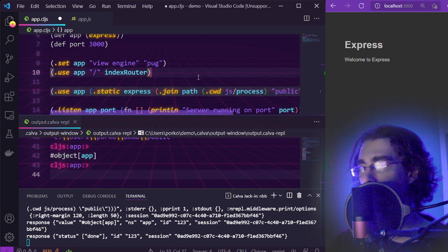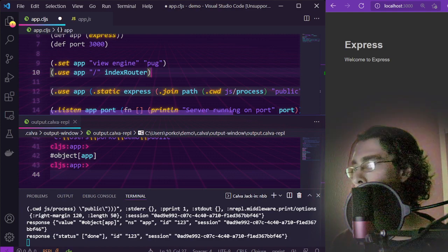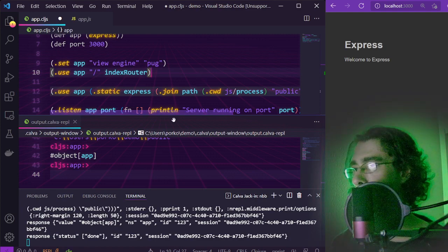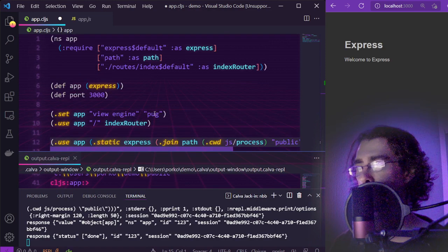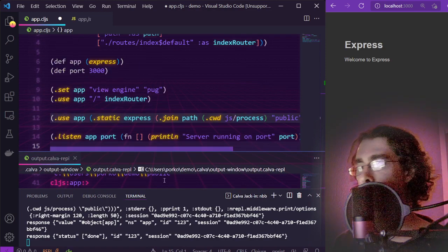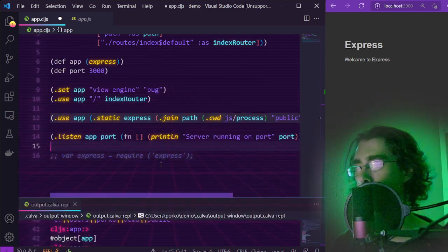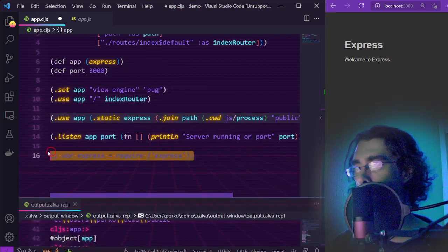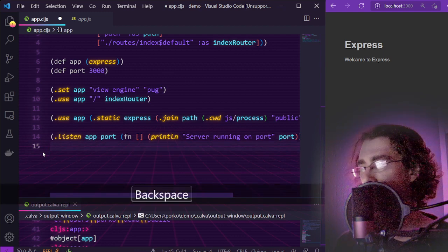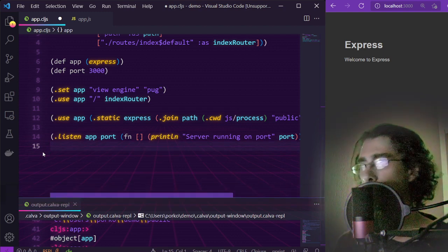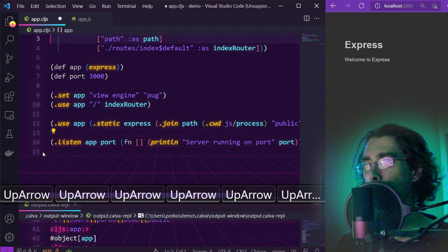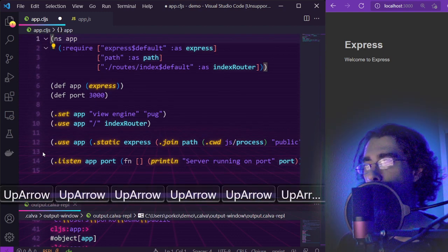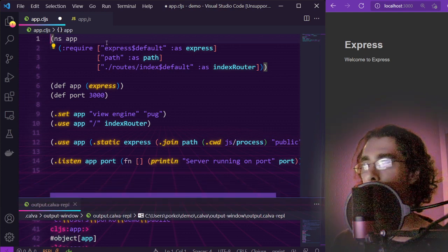We have access to all of the Express framework, and next time we're going to connect our database. Have a wonderful day.